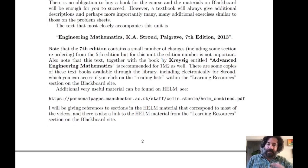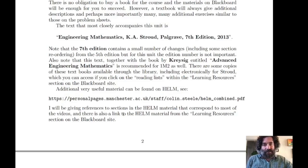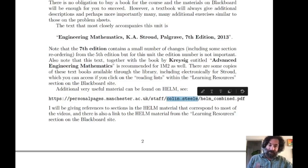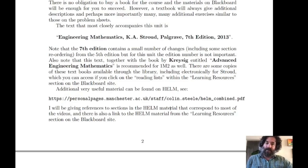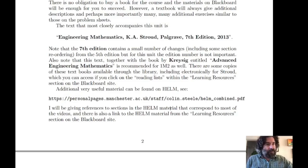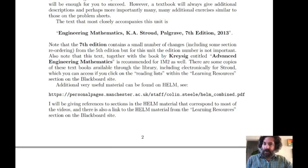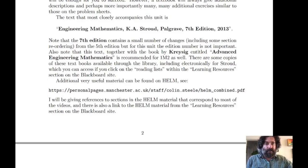Another source of additional material is the HELM material — Helping Engineers Learn Mathematics. It's a very long document developed by Colin Steele, posted at a website, and completely free to download as a PDF. I'll be referencing HELM sections for most of the asynchronous videos in the video descriptions, so if you want additional material for each video, you can look there.